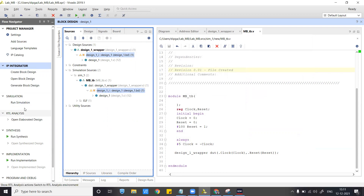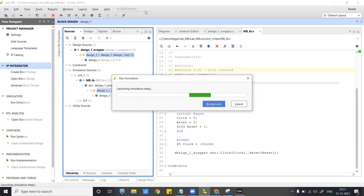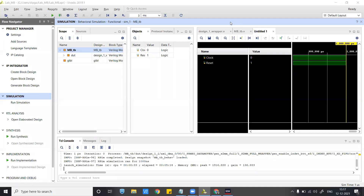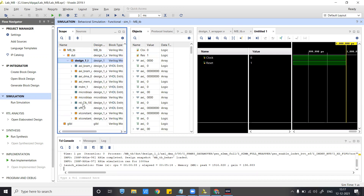Now launch the simulation and check if it runs fine. We'll continue after the simulation is launched. Now we will observe the simulation waveforms.